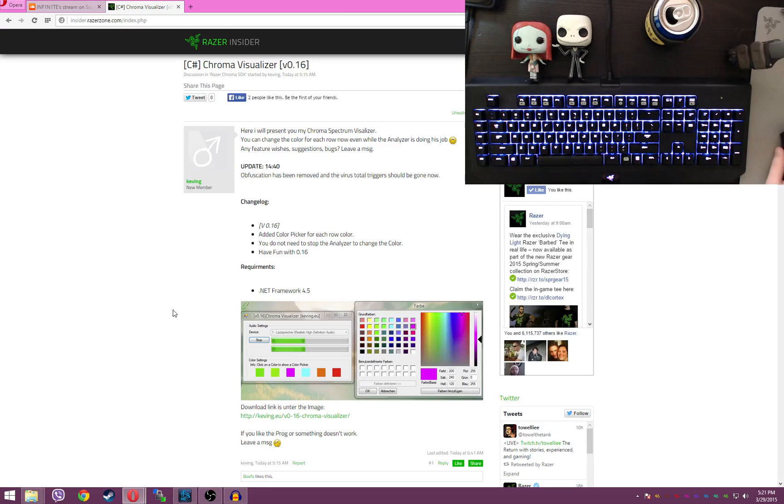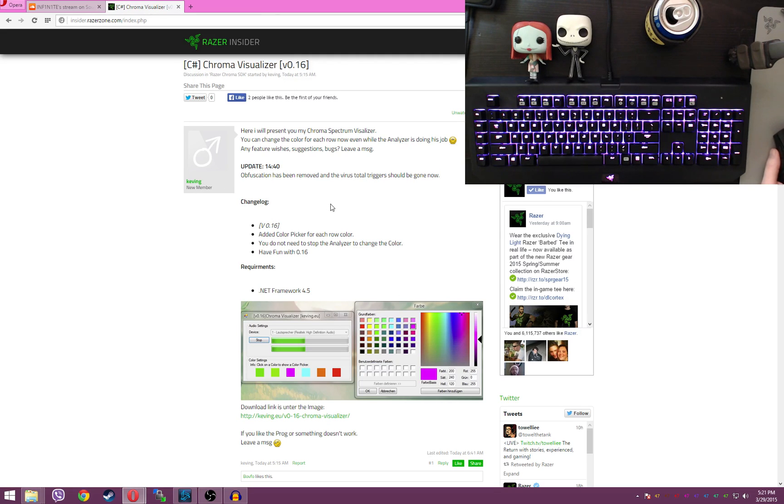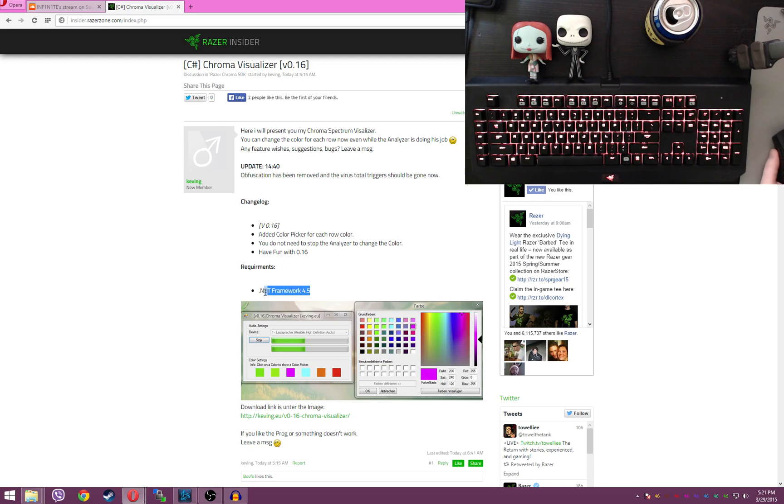So without further ado, this is another Chroma Visualizer by Kevin G on the Razer Insider forums. There will be a link to this in his website down below in the description, as well as a link to the .NET Framework 4.5 which you'll need.